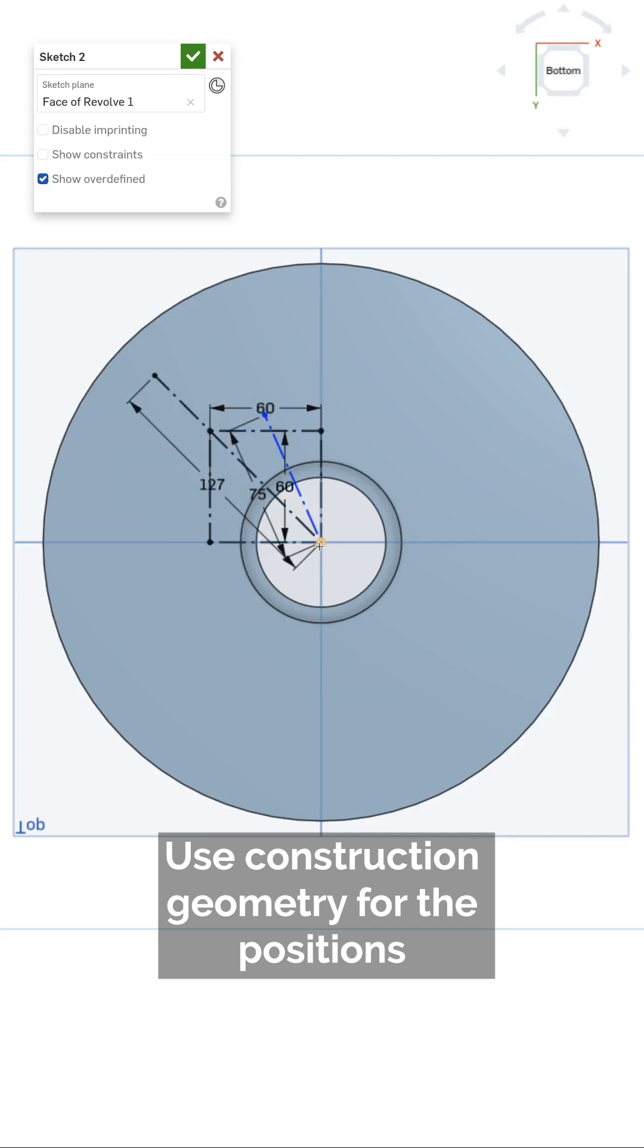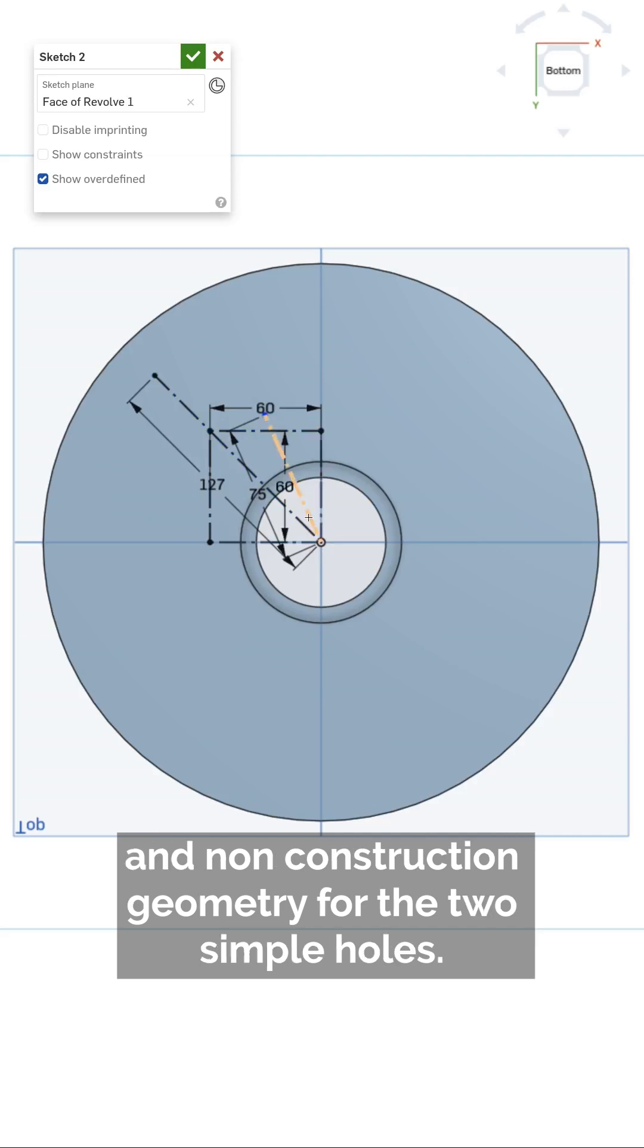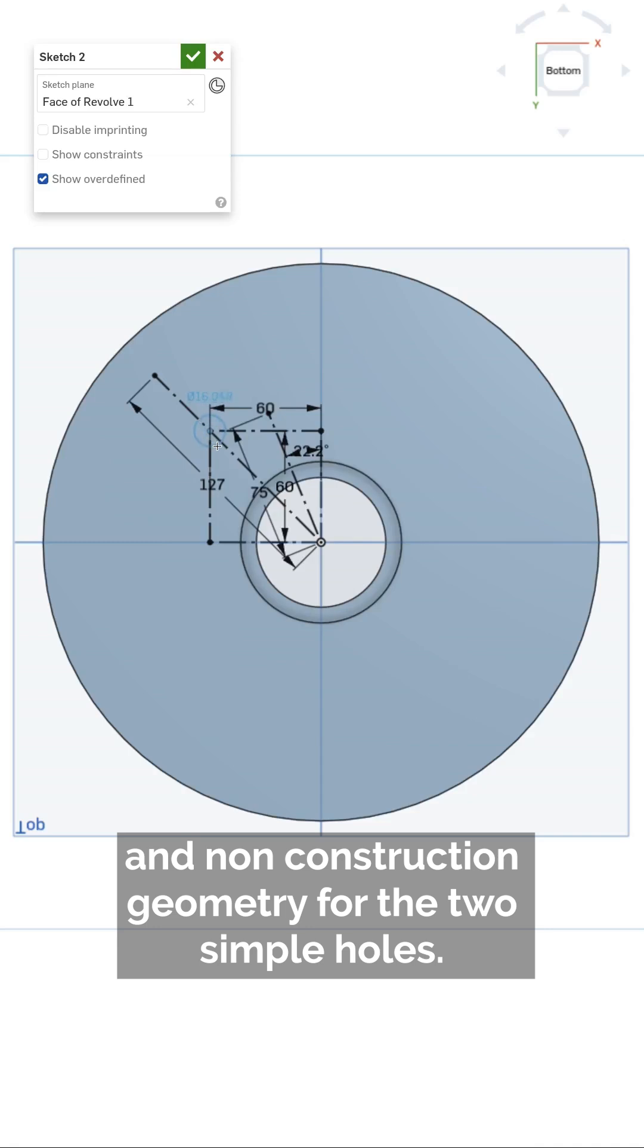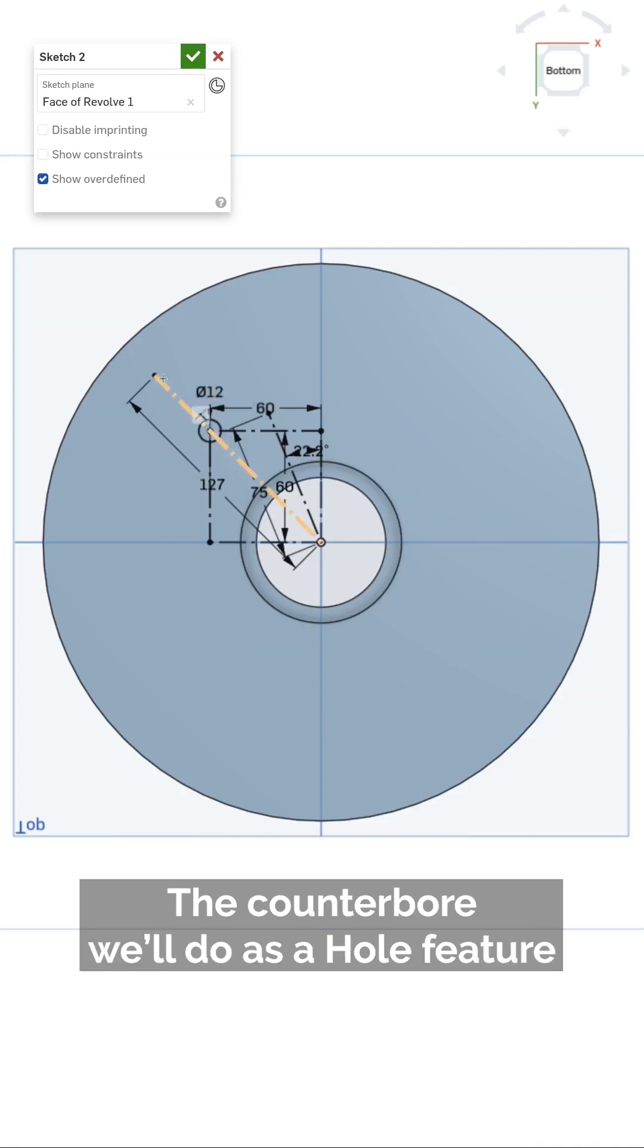Use construction geometry for the positions, and non-construction geometry for the two simple holes. The counterbore will do as a hole feature.